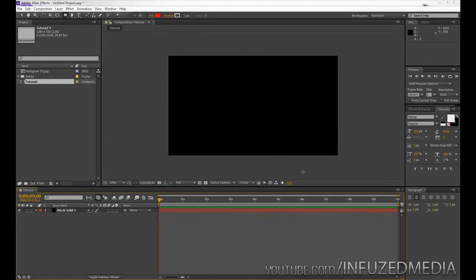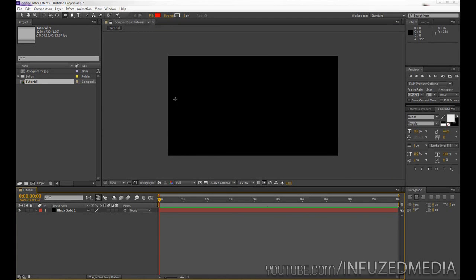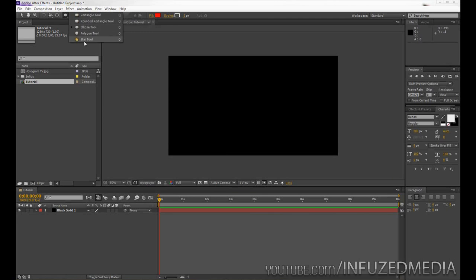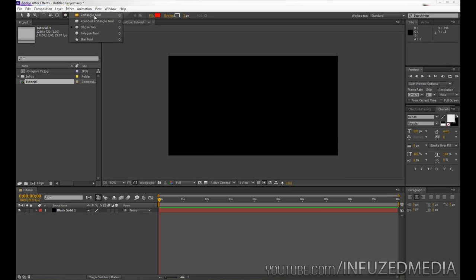Alright, so what masking is is it's pretty much used to hide or show a certain part of a layer. Now with masking you can make them in many different ways using some of these shape tools up here or you can use the pen tool for more control. So for this example I'm just going to grab our rectangle tool and show you something really basic.